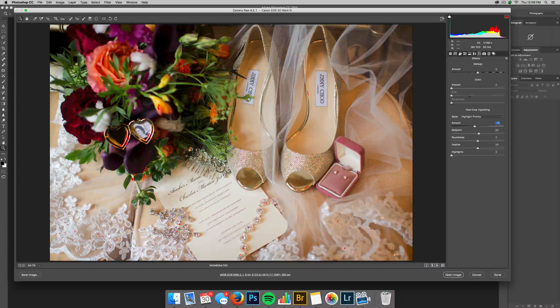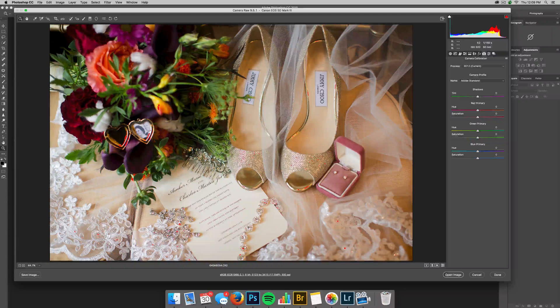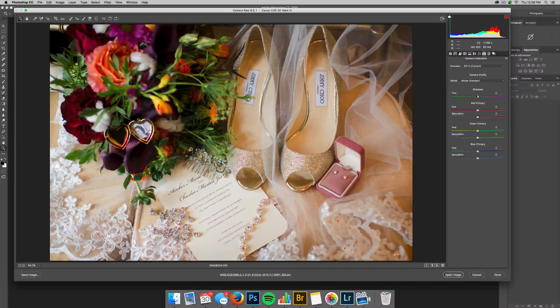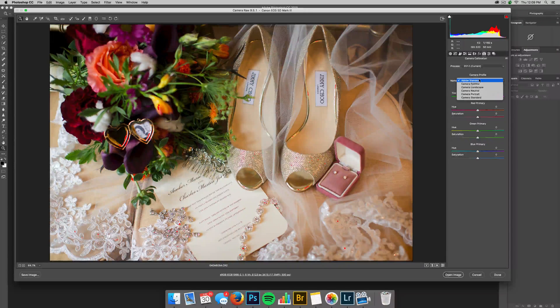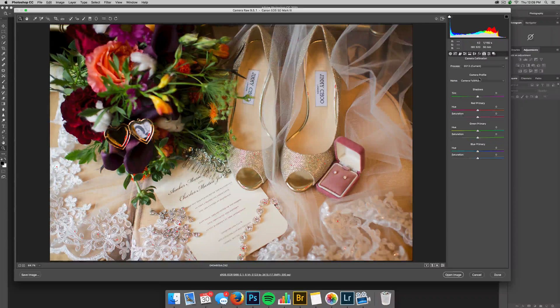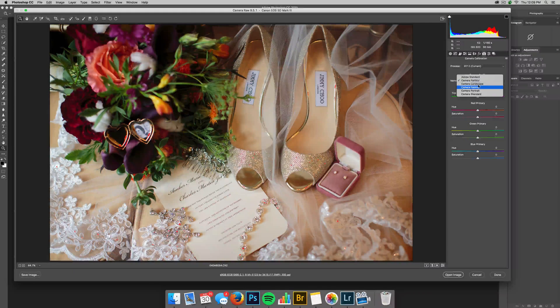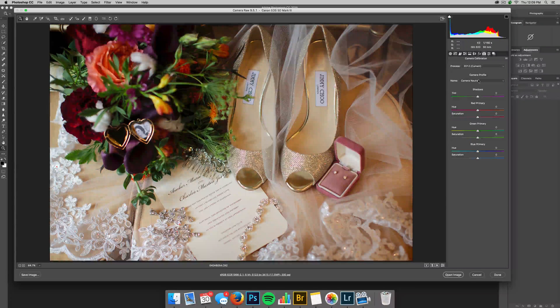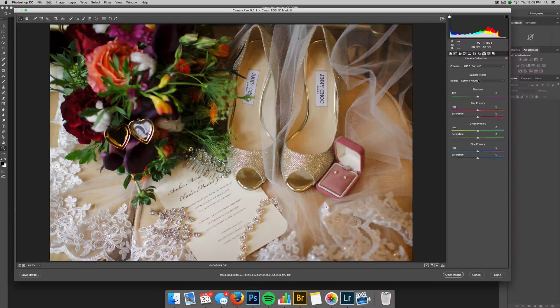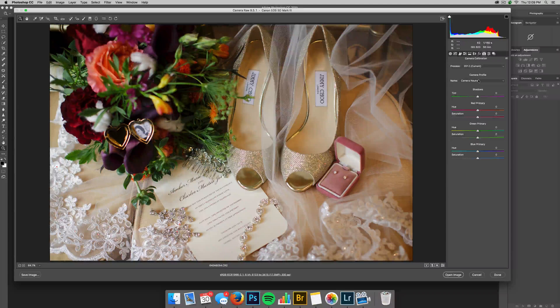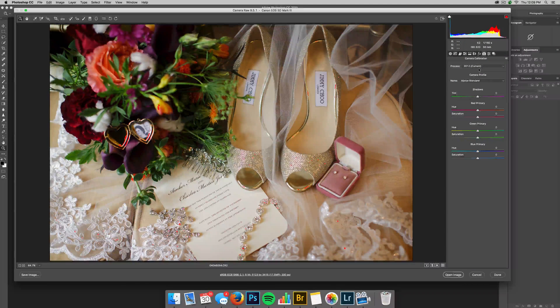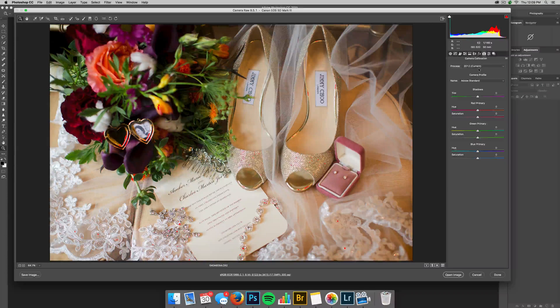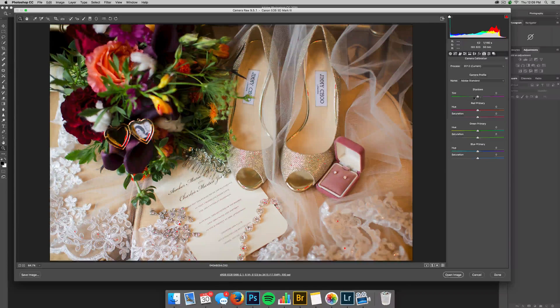You can choose your camera profiles here. I usually use Adobe standard. You have camera faithful and Nikon's have different ones. You have camera neutral. It just changes the raw file. It changes what you're starting with. I always like to start with Adobe standard. I feel like it fits my style more, but definitely play around with those and see which one fits you more.